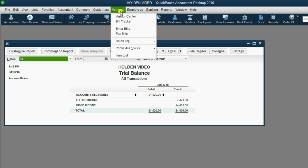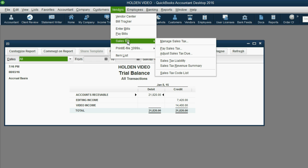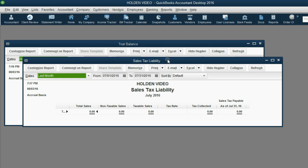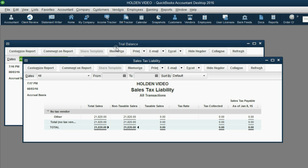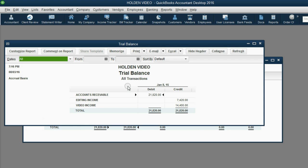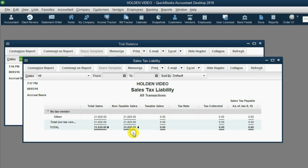The other important report is under vendors, sales tax, sales tax liability. Push A for all, and you can see that the total sales so far are all non-taxable, $21,820. These reports will change as soon as we record a sale and include sales tax.